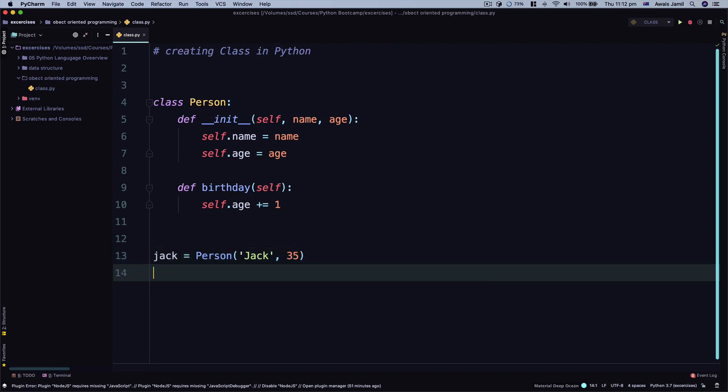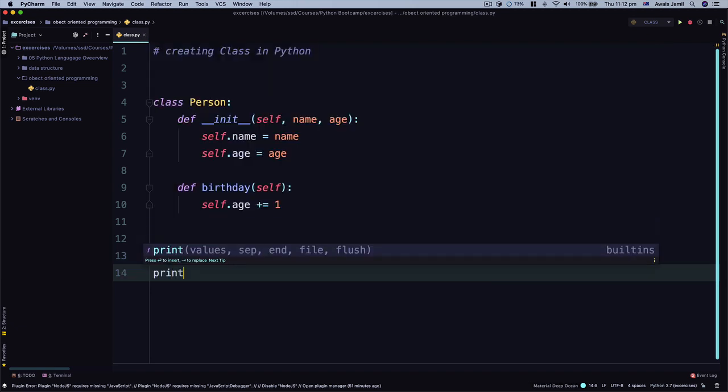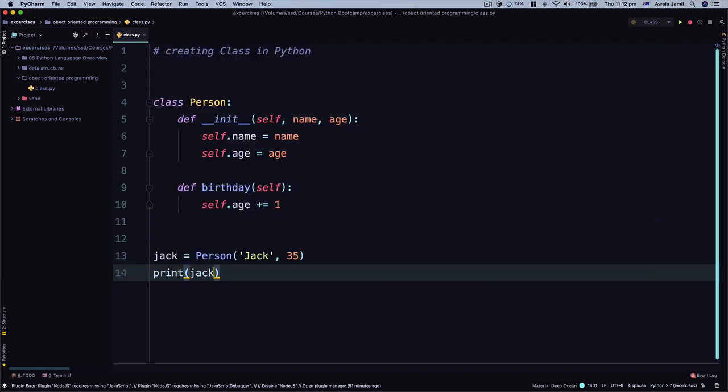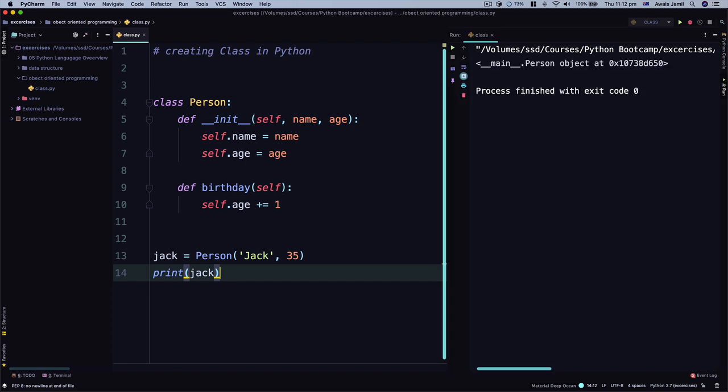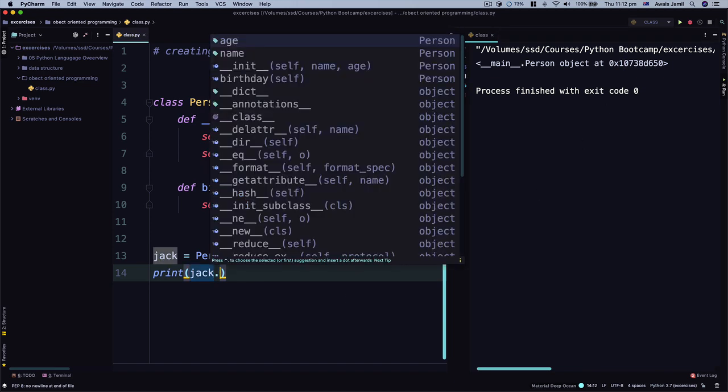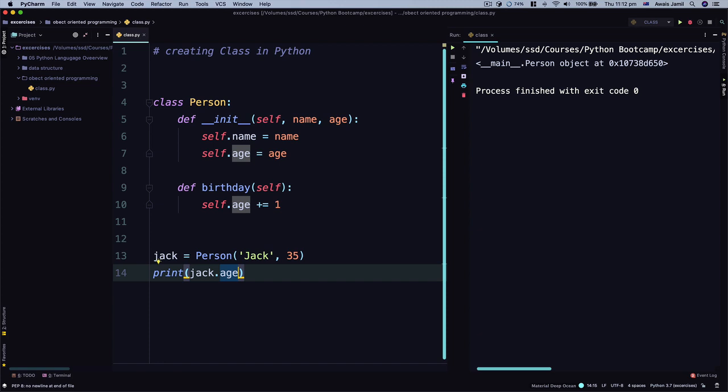Now I'm going to print jack. Let's run this file and now we get main person dot object. Okay that's fine. Now how do we access the property? We use a dot syntax and I'm going to access age.